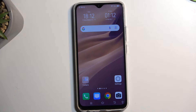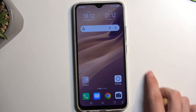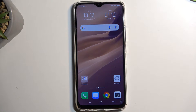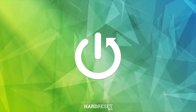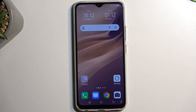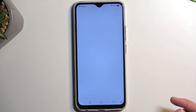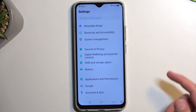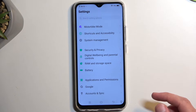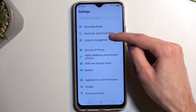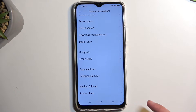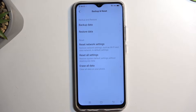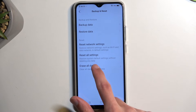In front of me is a Vivo Y19 and today I will show you how you can hard reset this device through settings. To get started, we're going to open up our settings and scroll all the way down to System Management, where we will find Backup and Reset. You want to select Erase All Data.